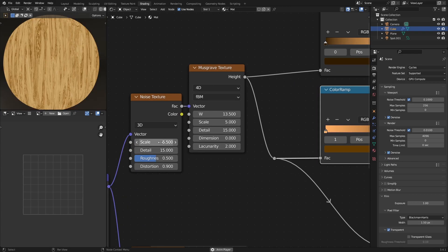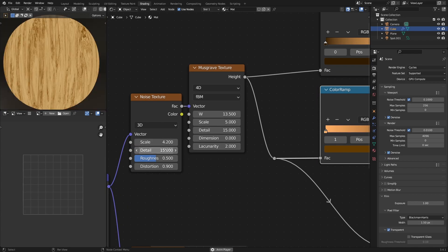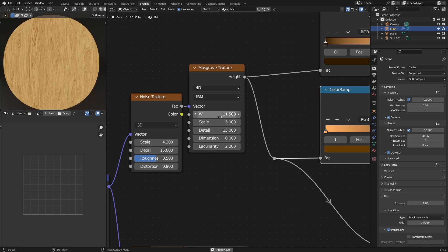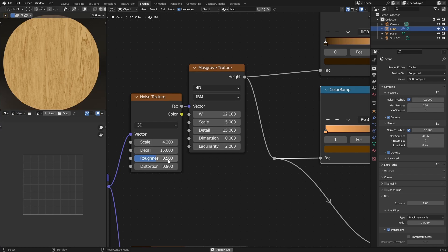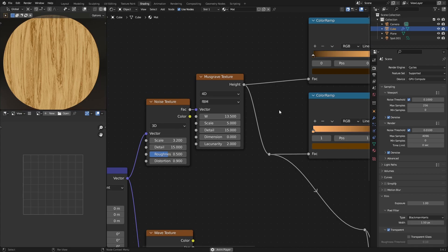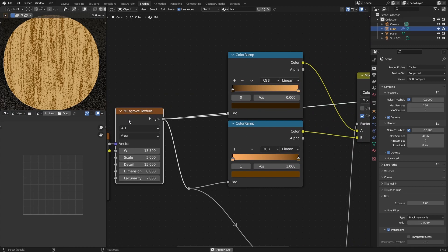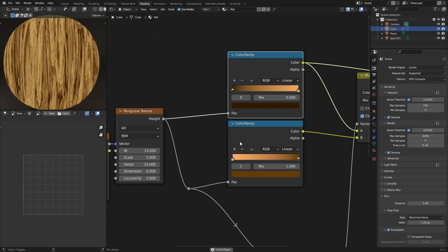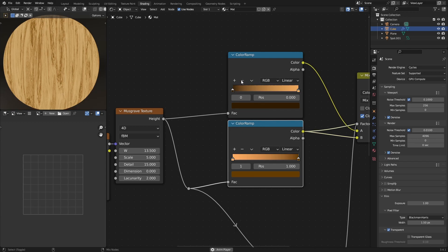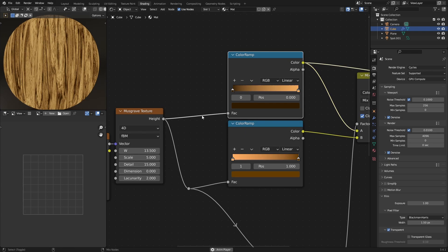You can play with the scales and different settings to get something you're happy with. I'm using two different color ramps with the same musgrave texture, because I'm trying to get two different grains of wood. This one is flipped, and that causes enough of a difference between them that I can use the same musgrave texture for both — so these two would actually look like two different pieces of wood.